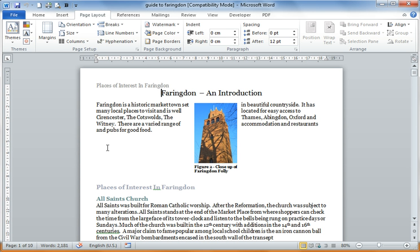So I'm going to look at Word as an example of Themes, though as I say they do apply to all of the applications, Word, Excel and PowerPoint.